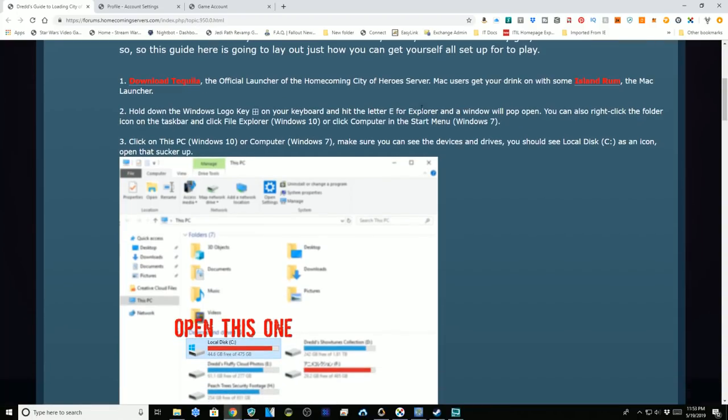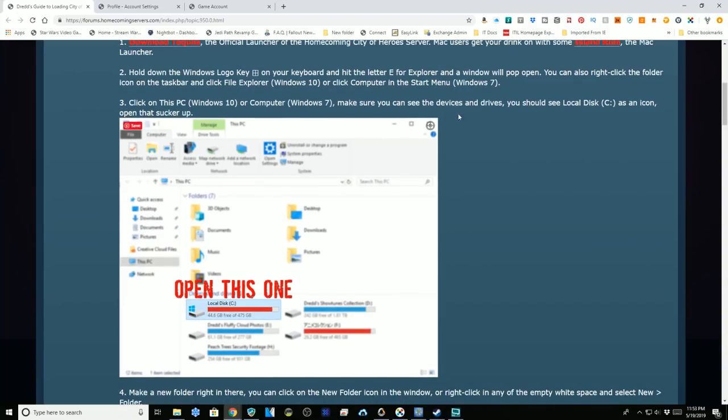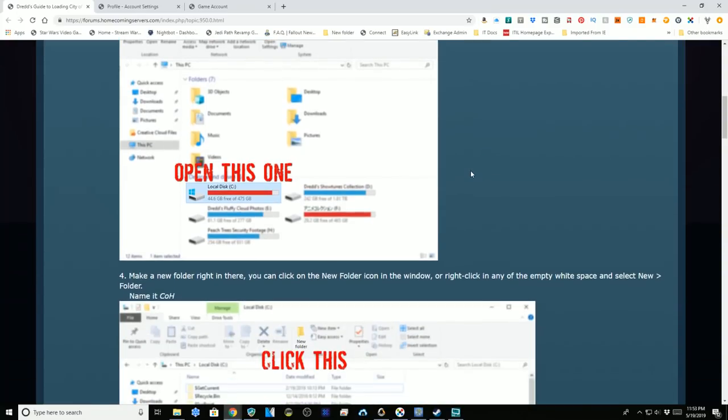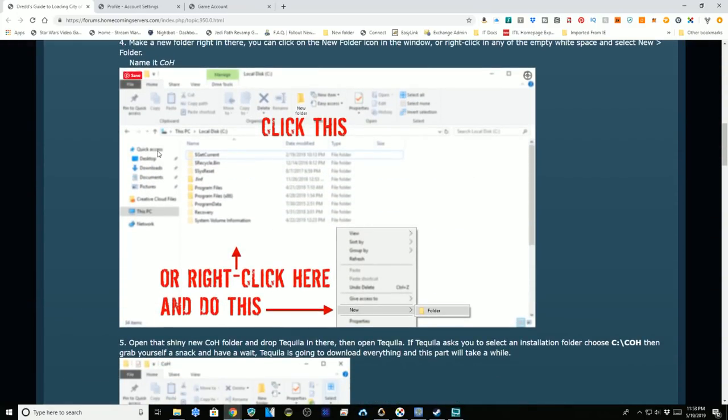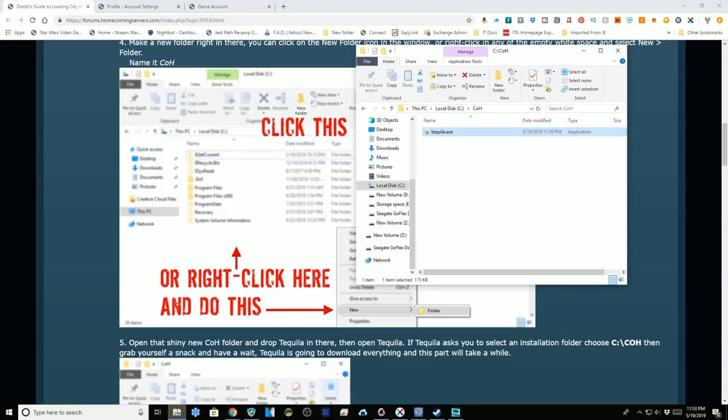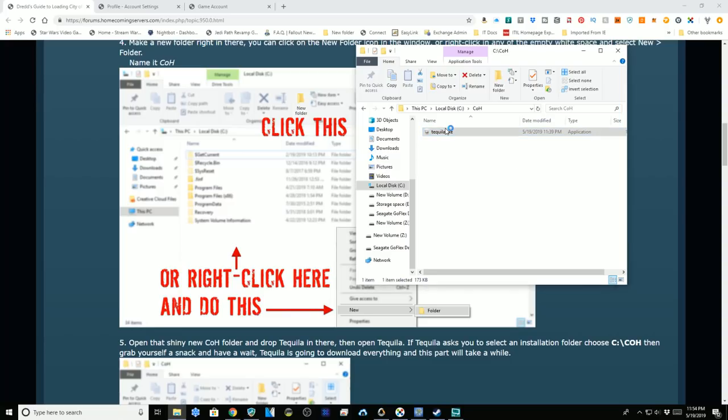What we need to do is make a folder called COH and drag that in there. So I've got a folder named COH, here's our file, and we're going to double click it.